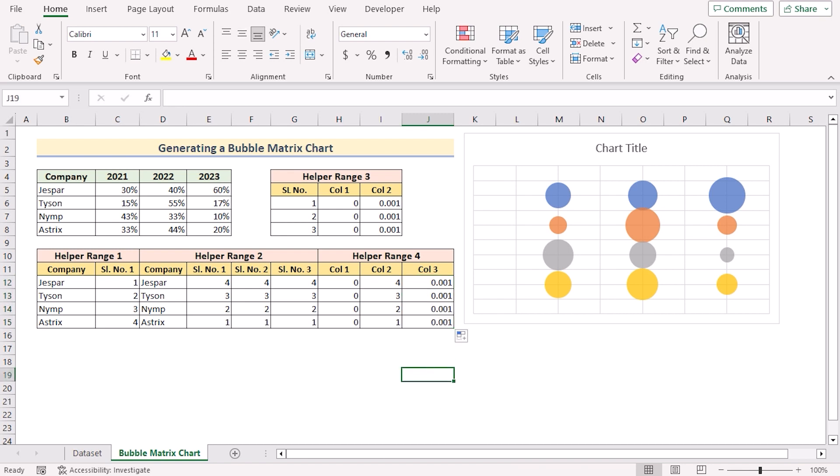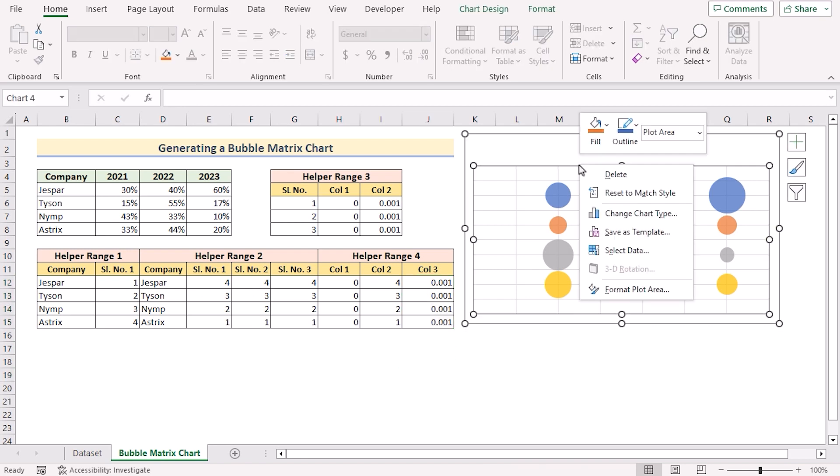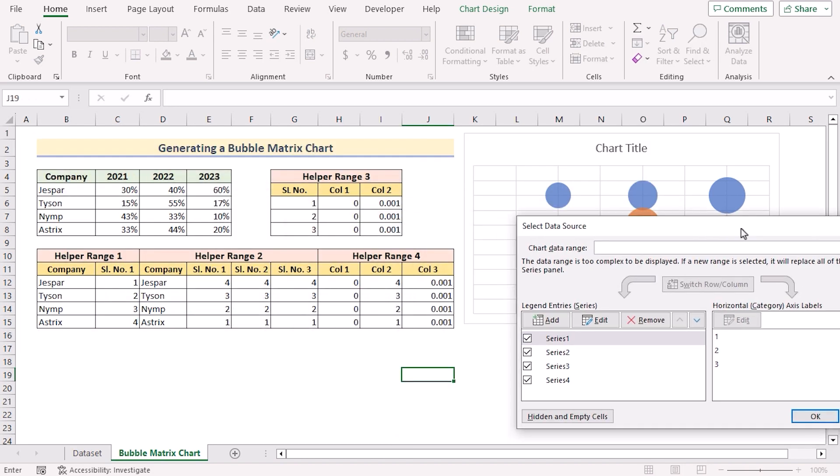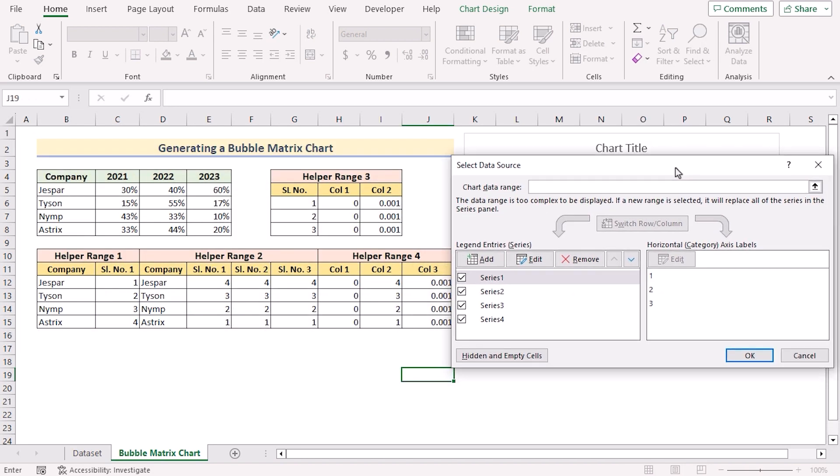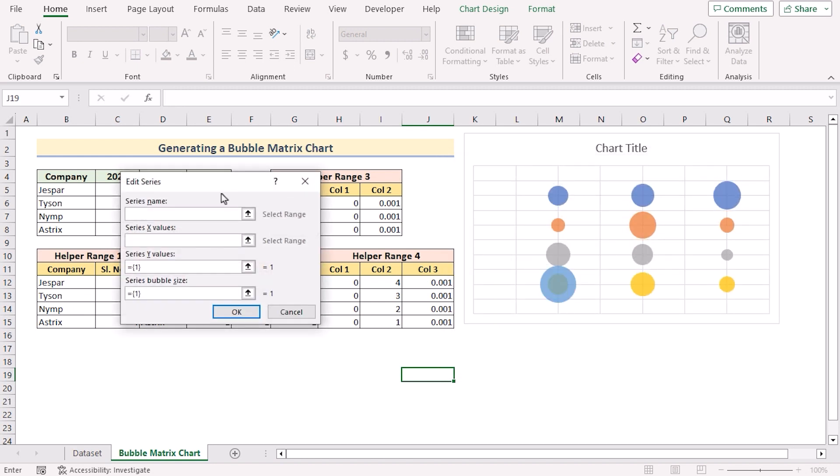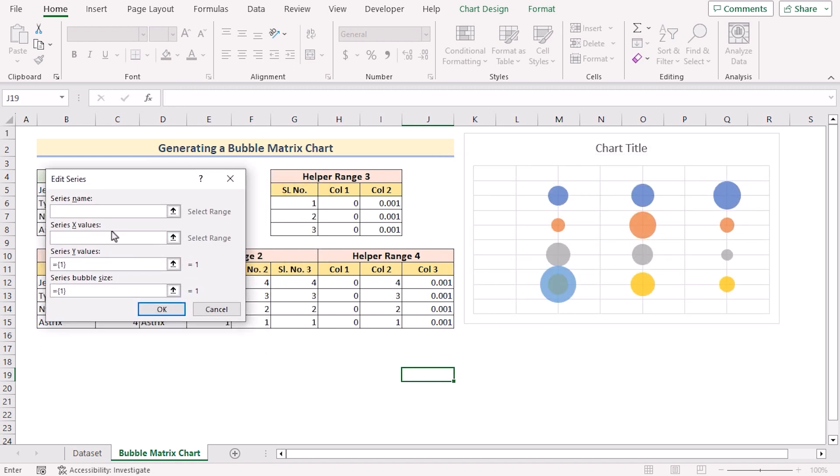After that we'll go for the data here. In the data chart right click on it. Go for select data to open the select data source dialog box. And here we'll go for add to add new data series. Here at first as X values we'll go for the helper range 3 values serial number.